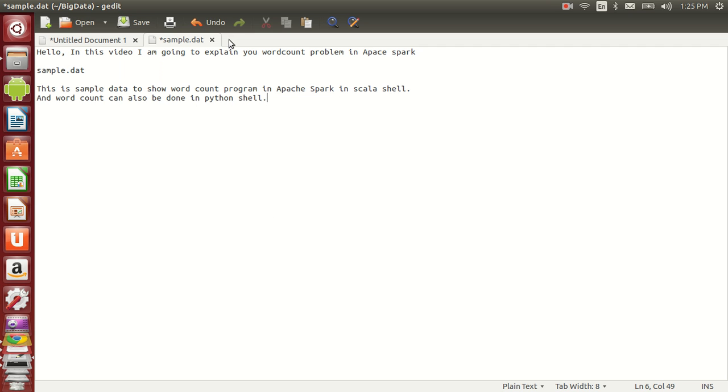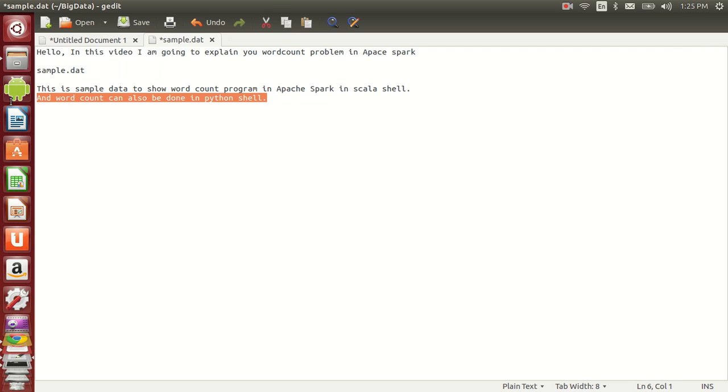Hello guys, in this video I'm going to explain the word count problem in Apache Spark. We'll consider the sample.dat file whose contents you can see on the screen.